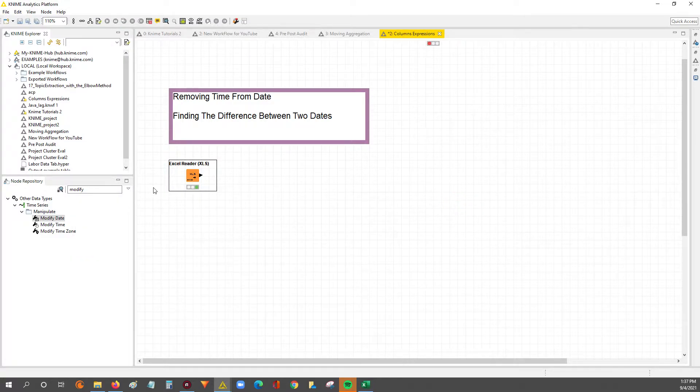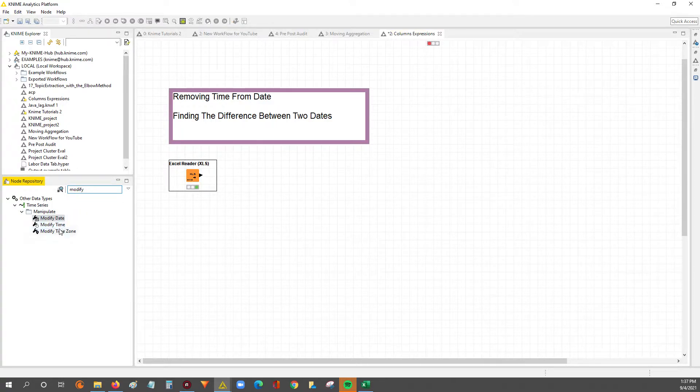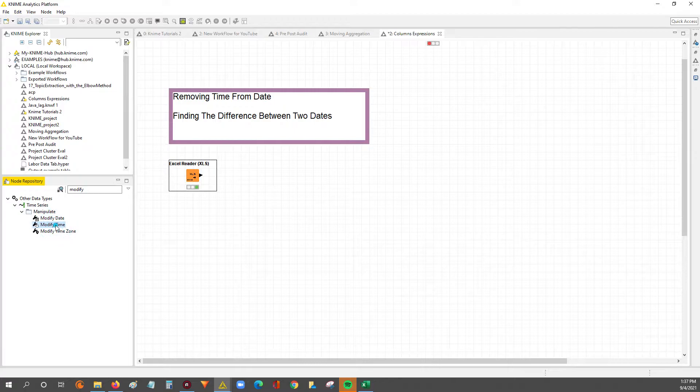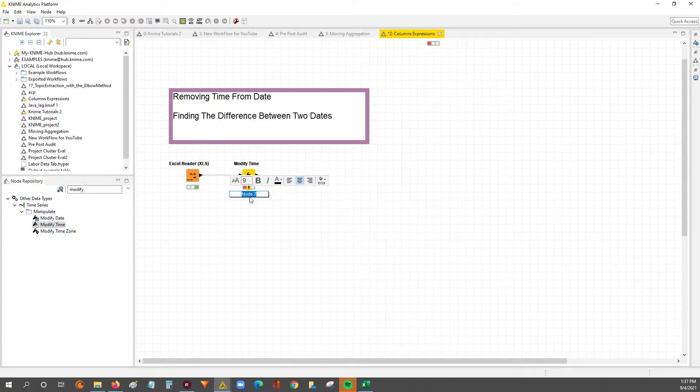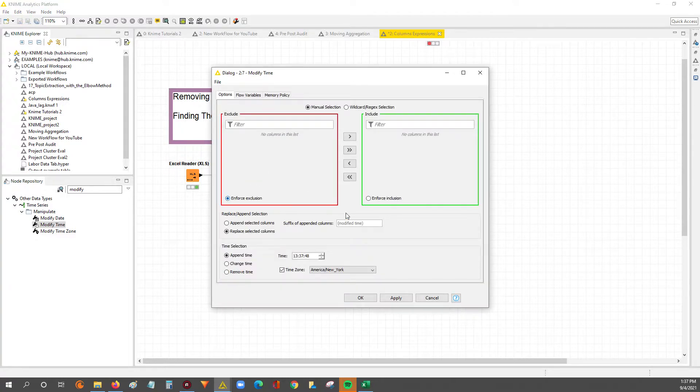But anyways, to get rid of the time, you'll go into your node repository and type modify and then look for the modify time node. So if we double click it, it'll connect to our existing node. So then we can go in and configure it next.